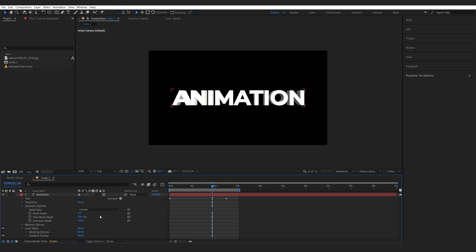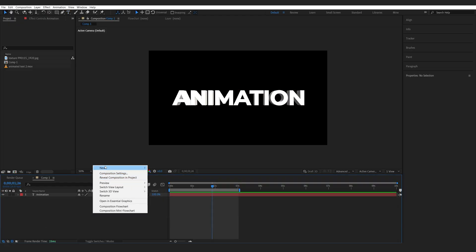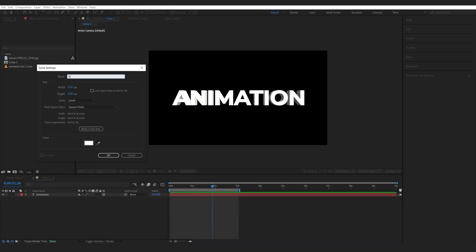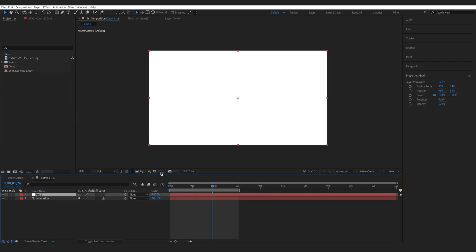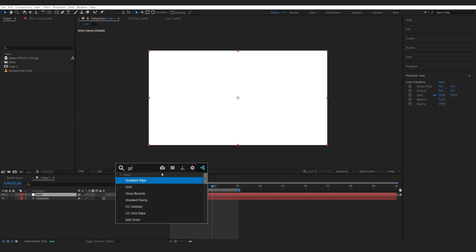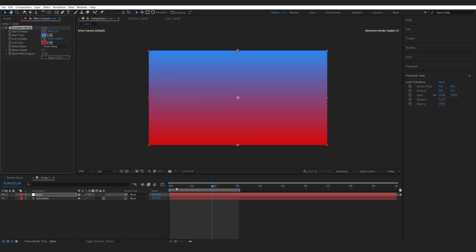What we can do here is create a new solid, let's call this gradient, and let's give it a gradient ramp effect or the four color gradient, whatever you want to. I'll just give it two random colors here.